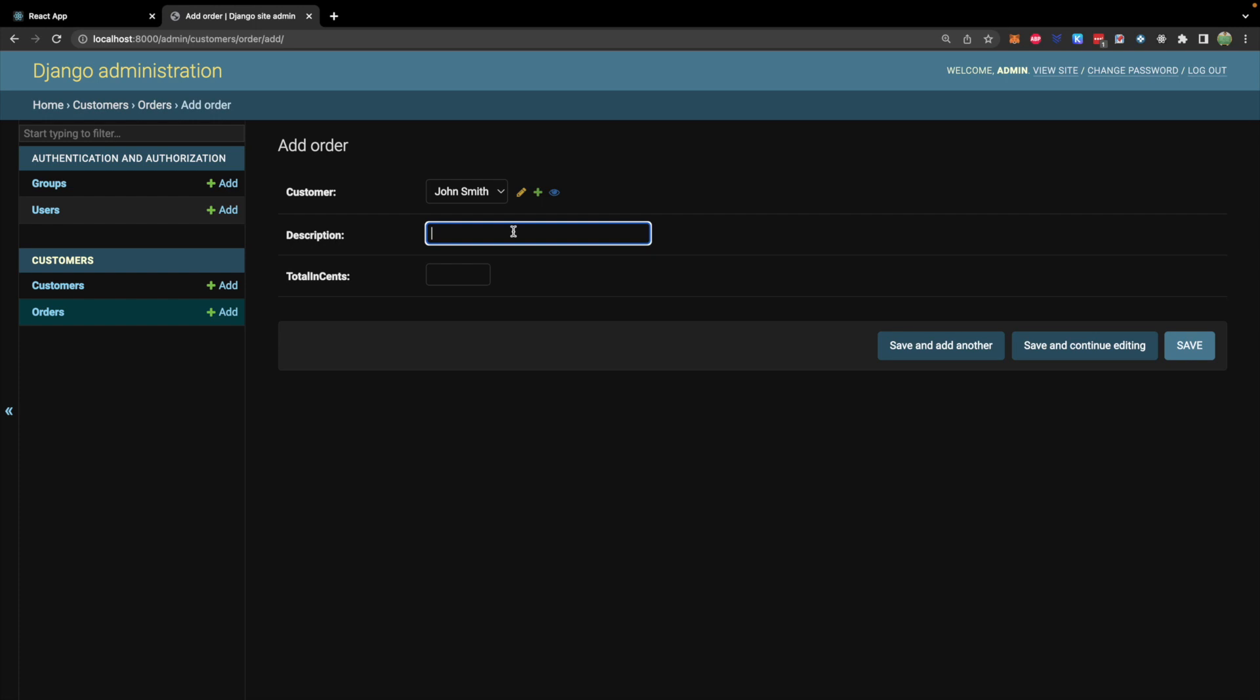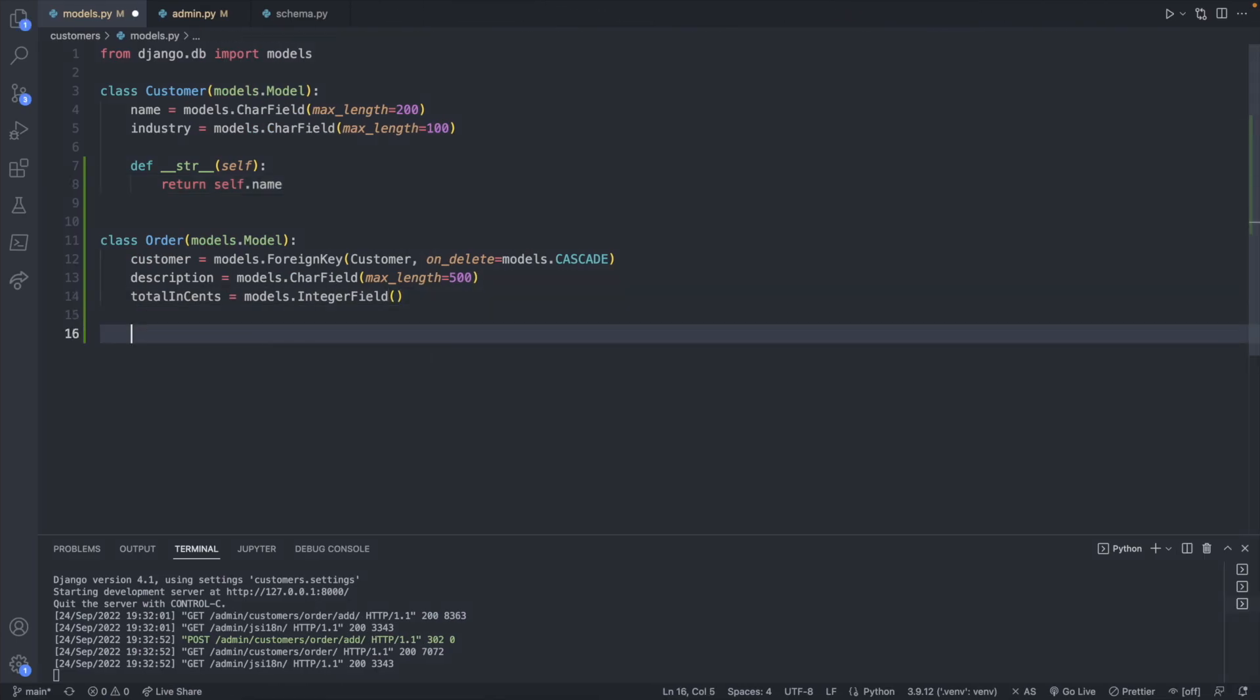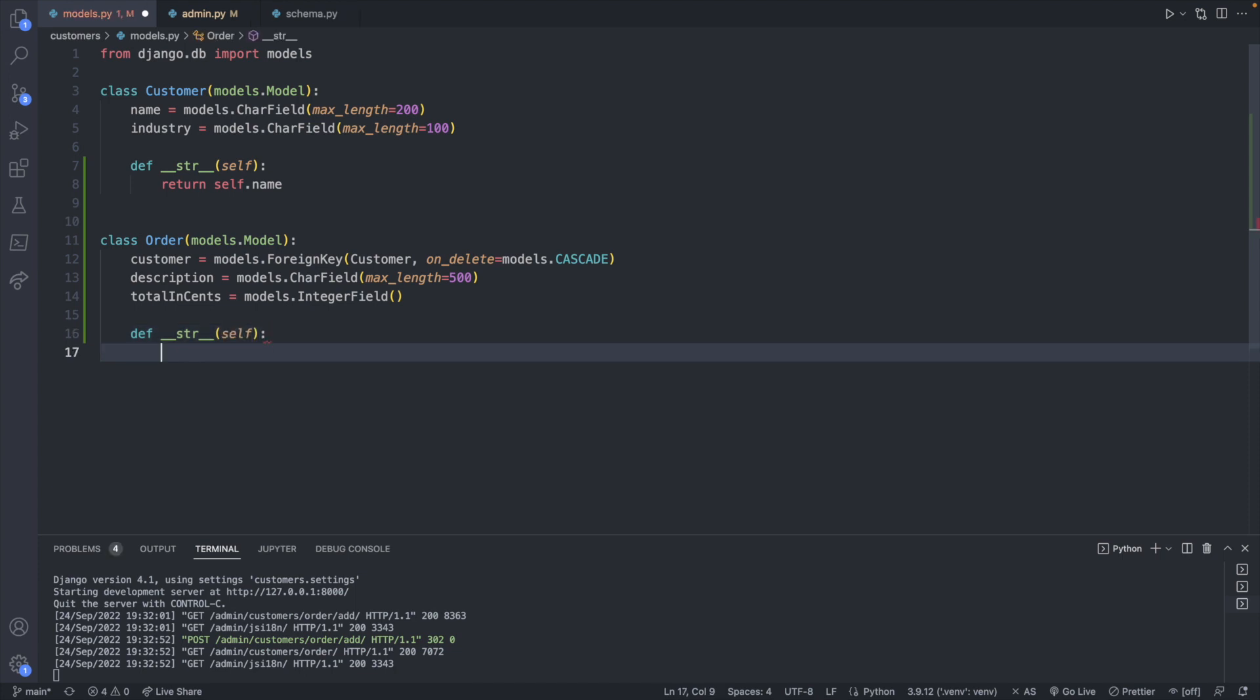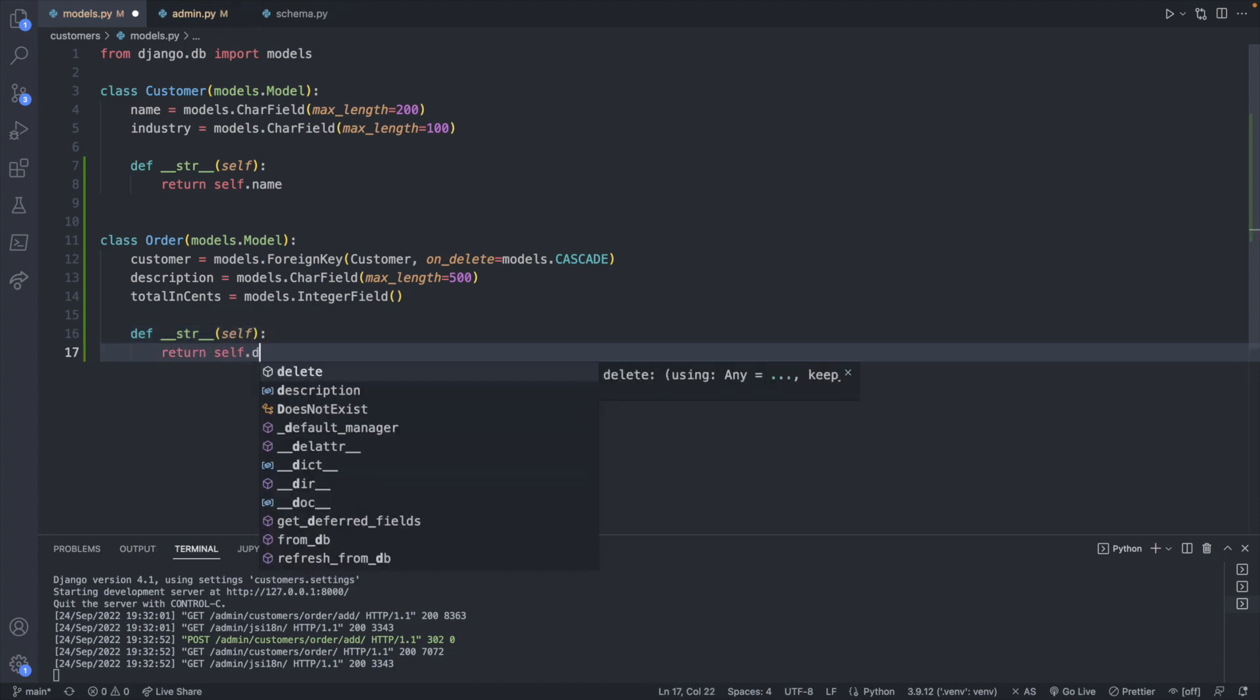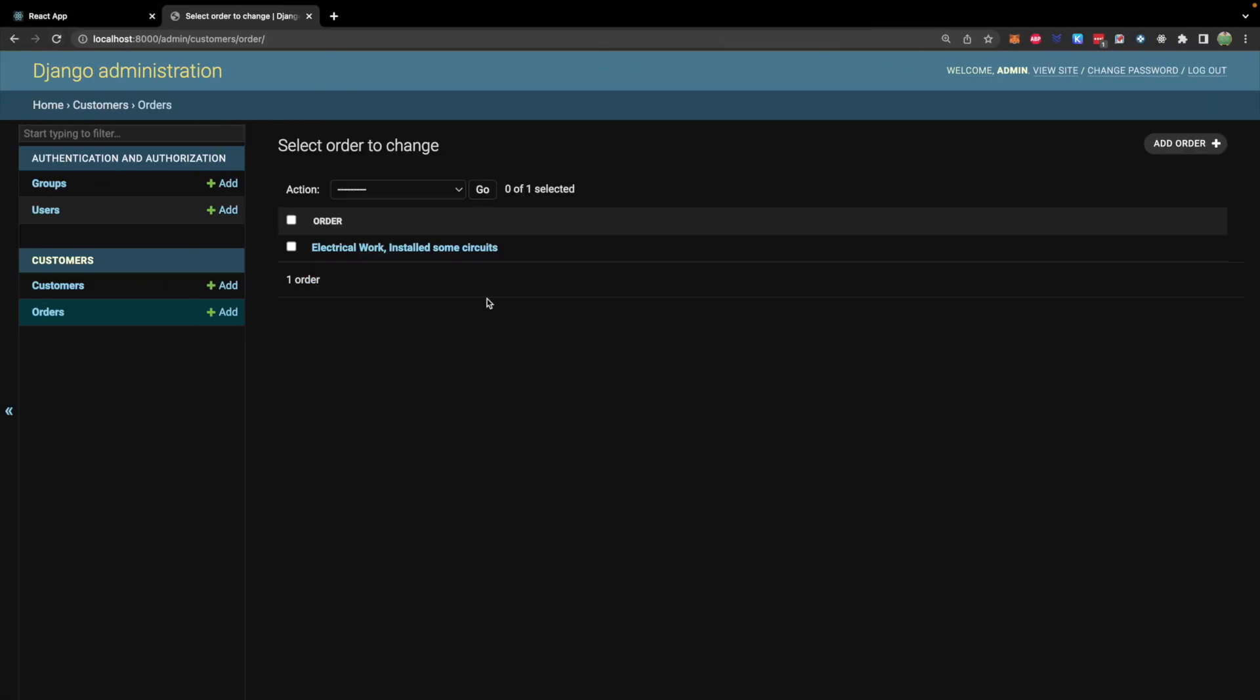Now taking a look at our site do a quick refresh. You can see our customer now shows up as John Smith. Description of the work. Let's just say we're some kind of contractor or something and we did some electrical work. Installed some circuits. Total in cents. We charge them 300 bucks so 300 times 100 so 30,000. Let's go ahead and save and we can also change the display for the orders as well if you wish.